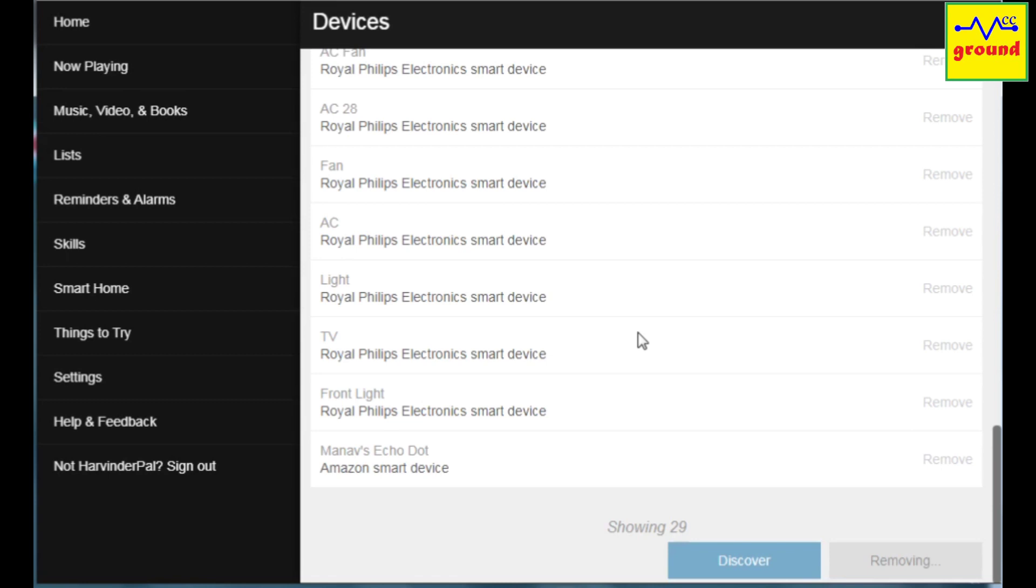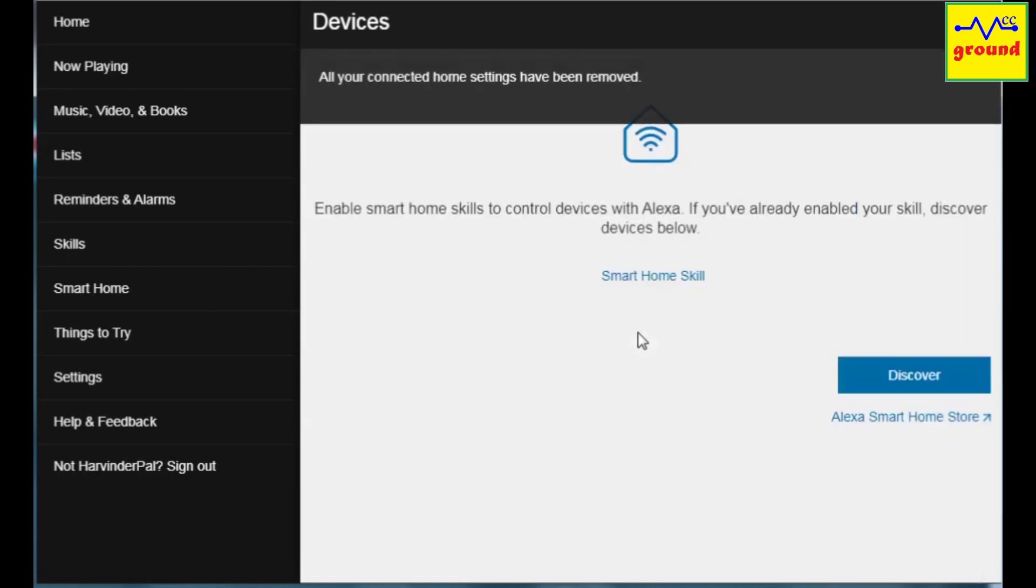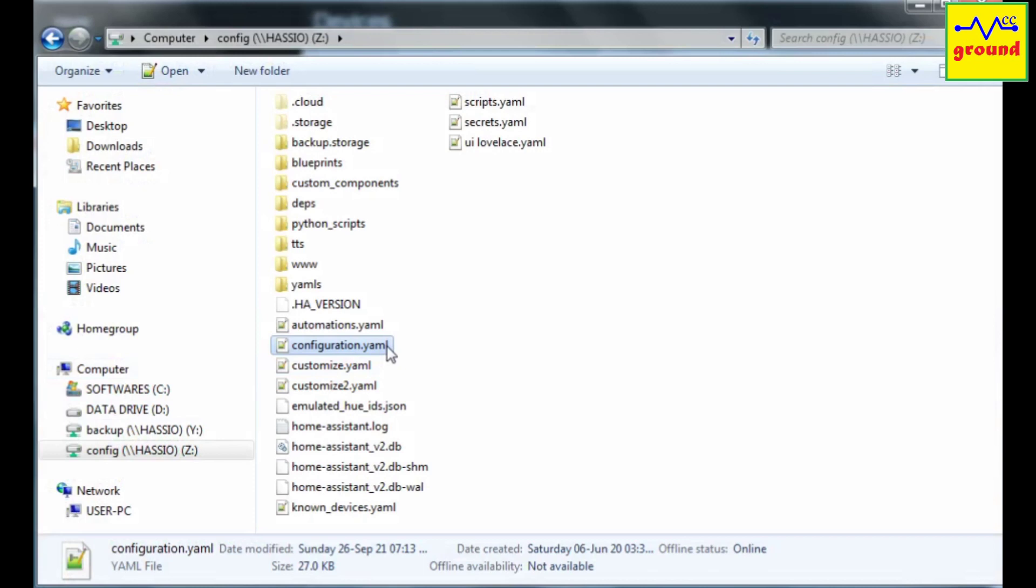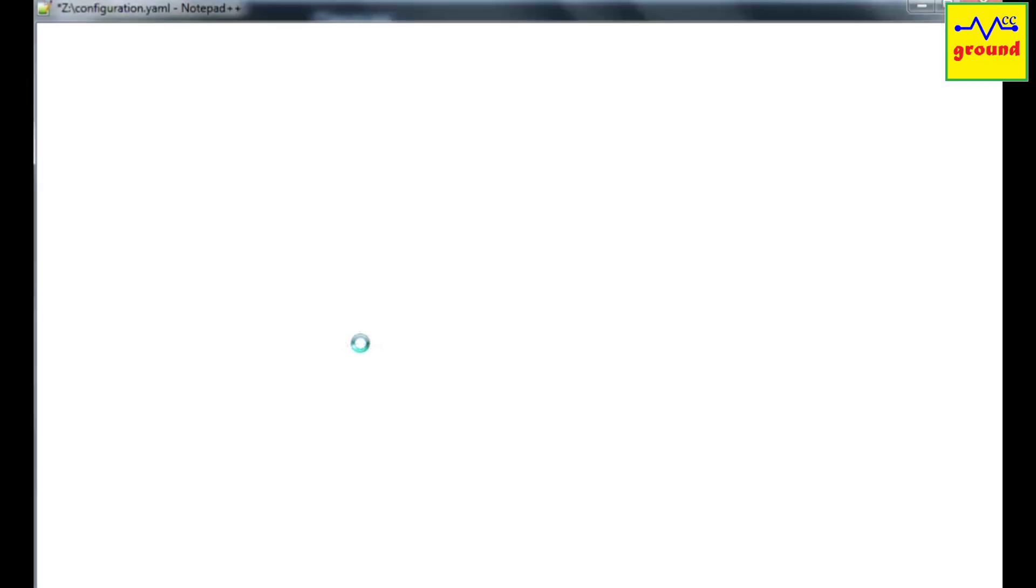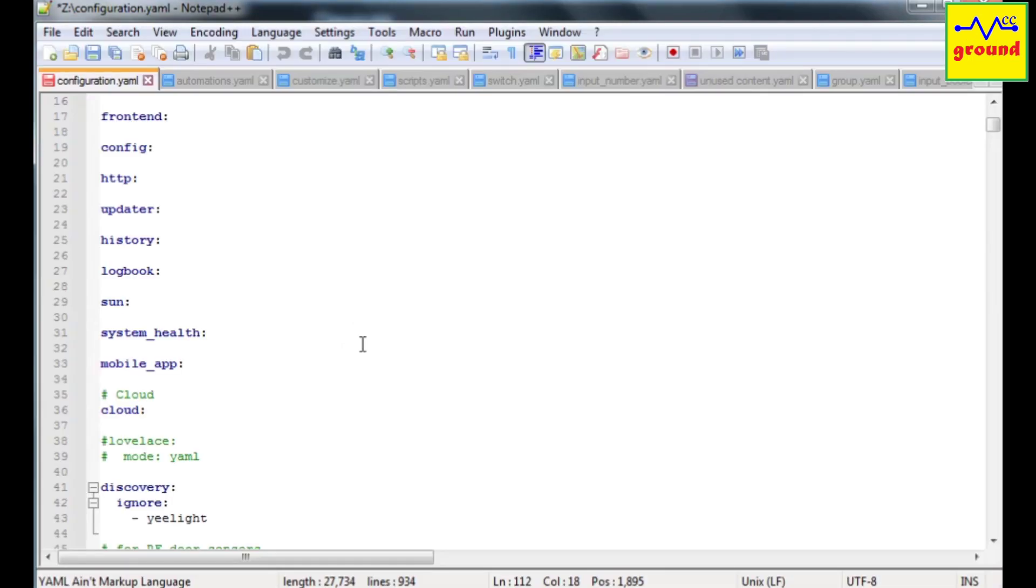Once all the devices are gone open configuration.yaml file from your home assistant folder. In configuration.yaml the first step is to comment or remove the cloud component.